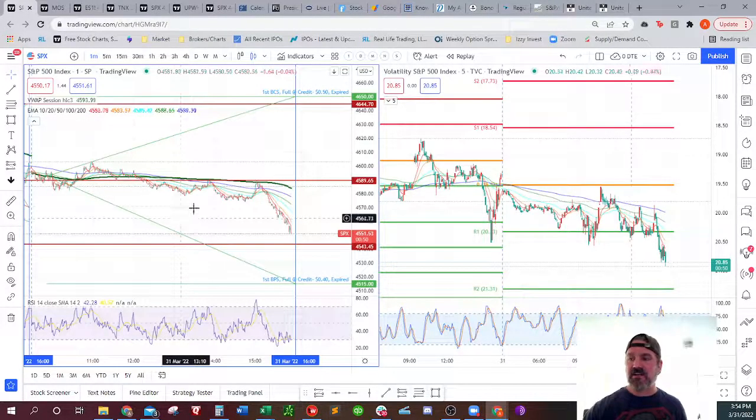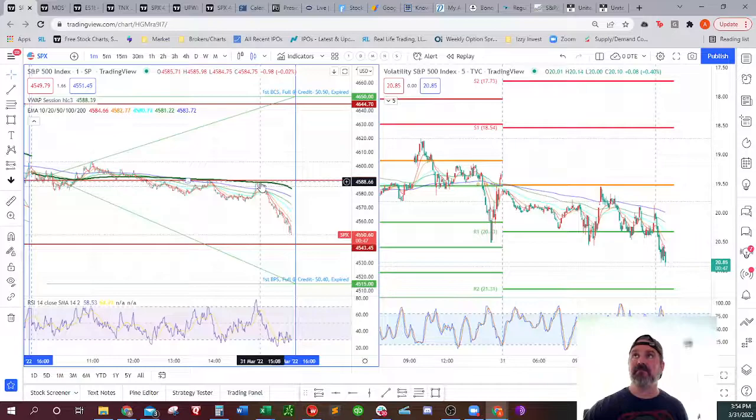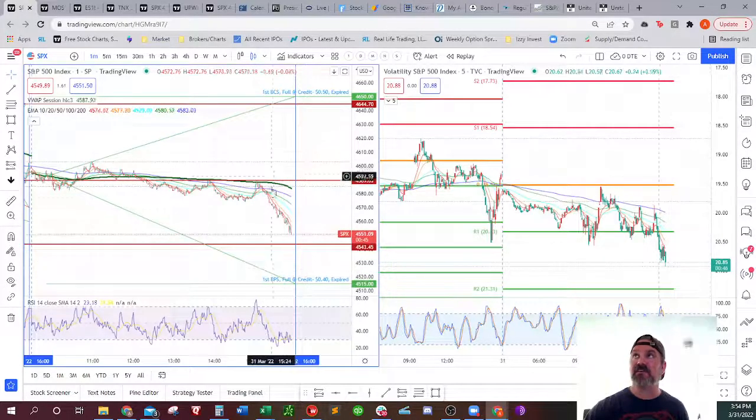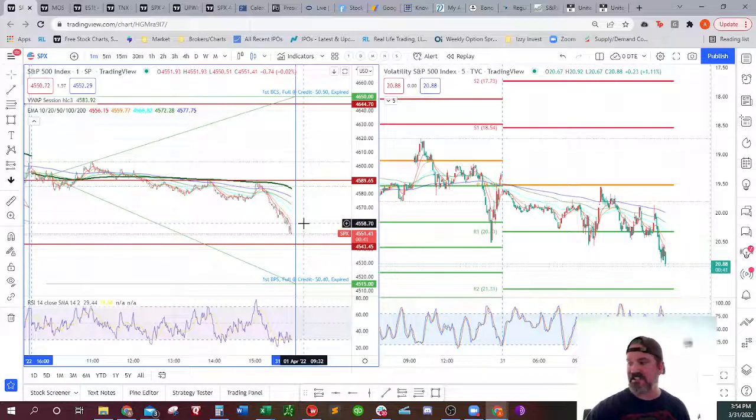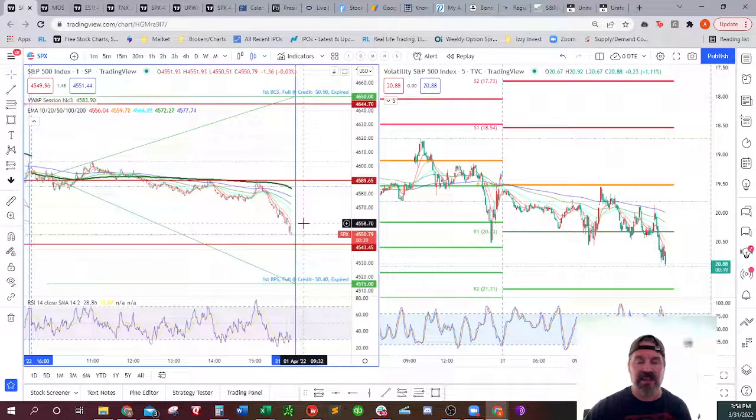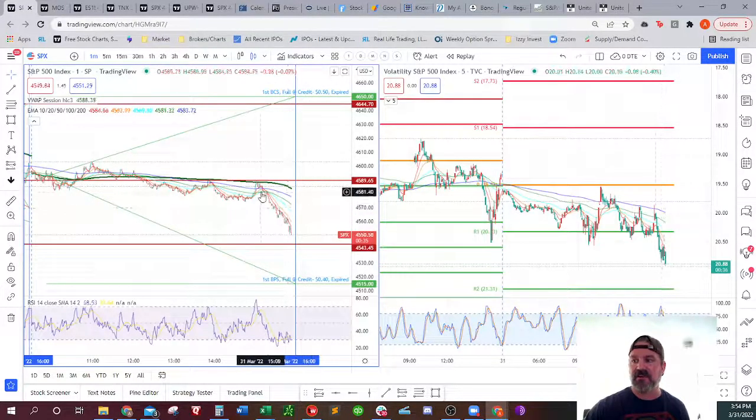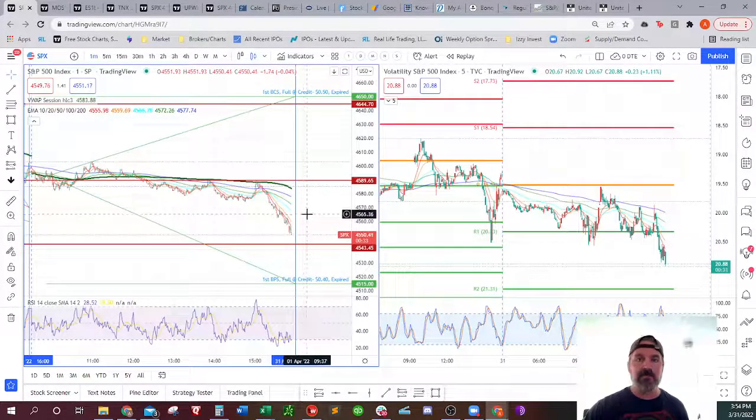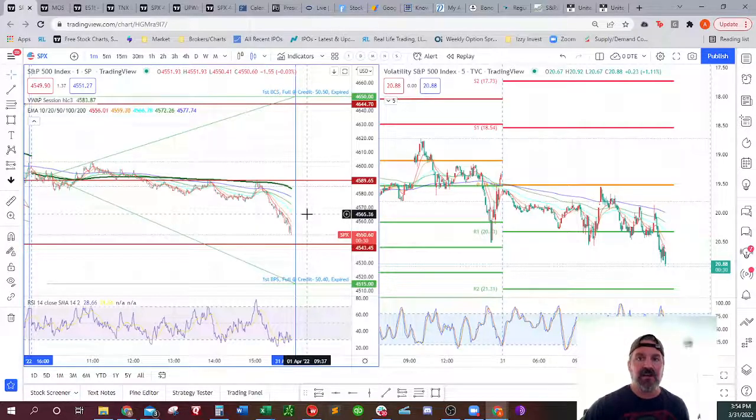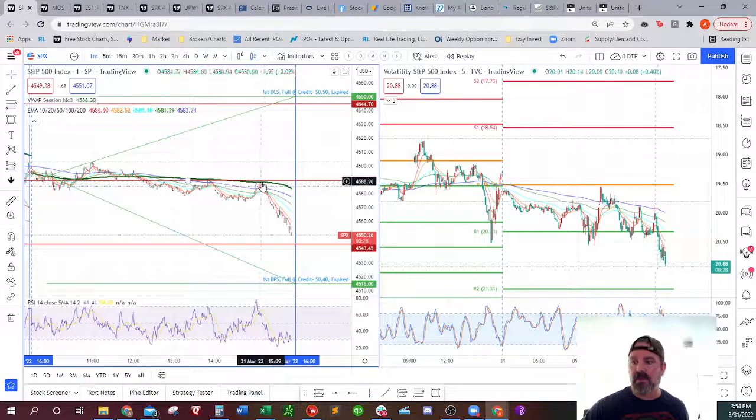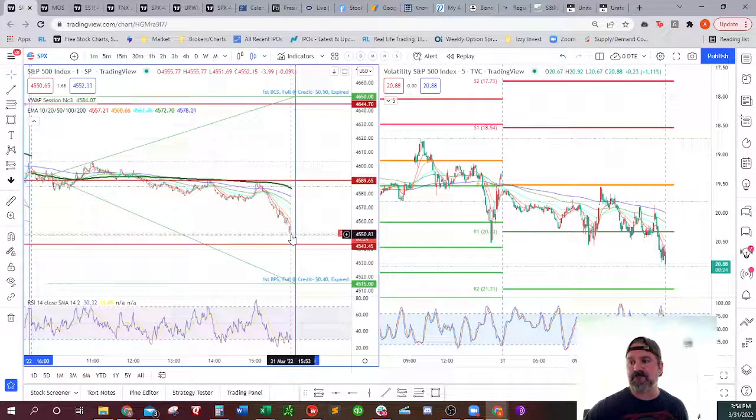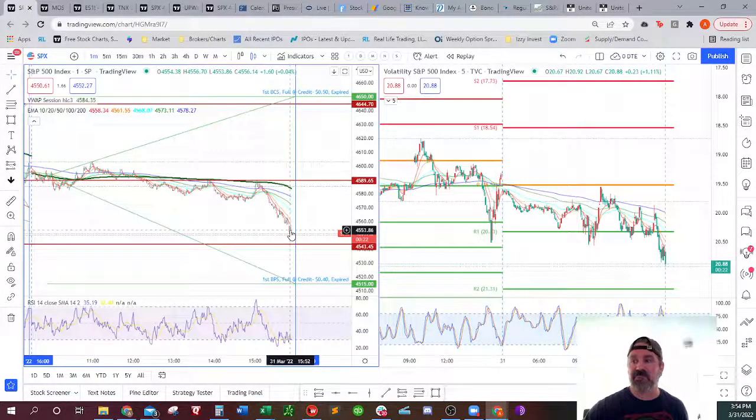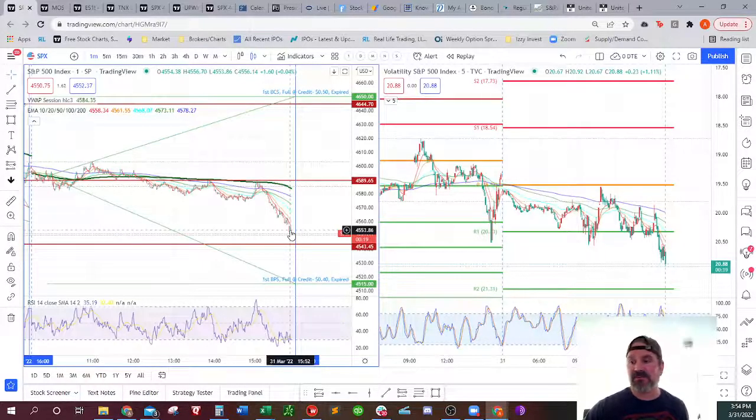Yeah, right now it's taking a huge dip, but I mean my put spread has never even got close to getting into the red. And we only have what, six minutes, five and a half minutes left into the day. I'm not worried about this at all. It's going to expire worthless.